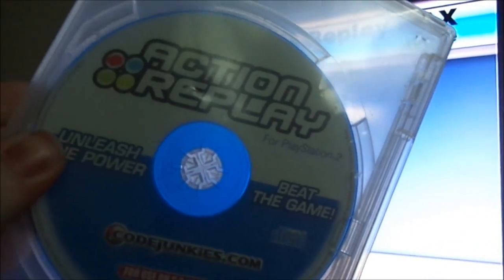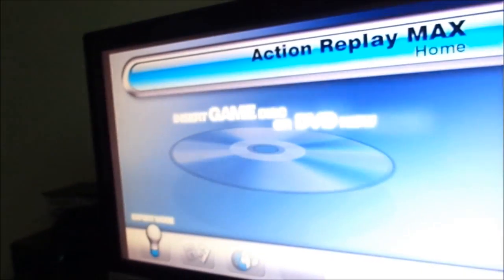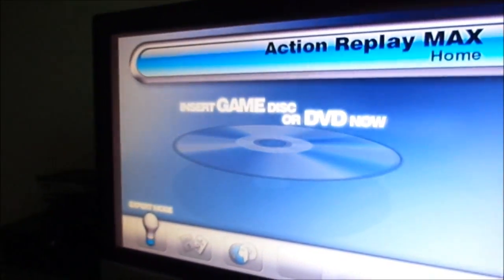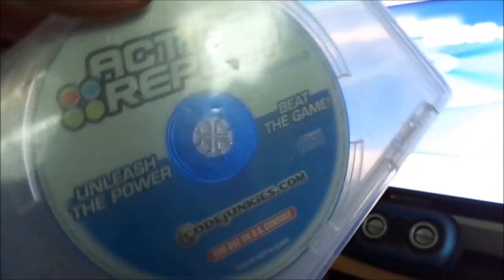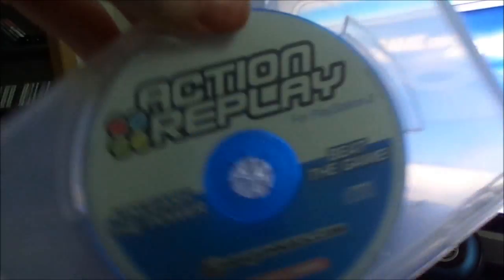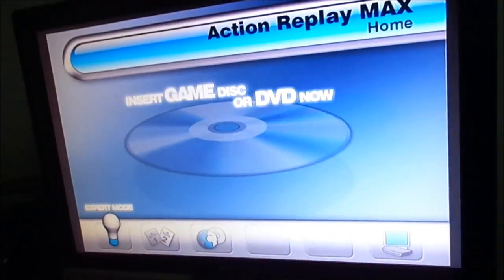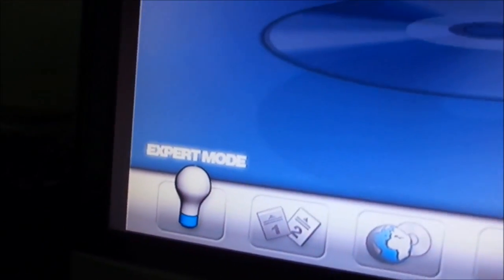This is for the Action Replay Max Cheat Disc right here. I'll show you some of the options you have with one of the last versions. This is version 3.70, which was released around 2005-2006. They haven't really made an updated version since then because PS2 games really stopped being made around that time. You can update it to get a few more codes, but you're really not missing out on too much if you have this version.